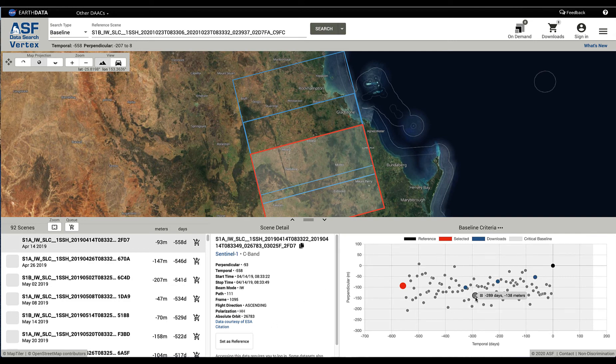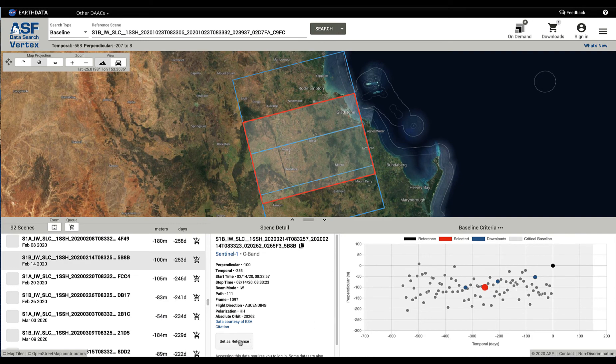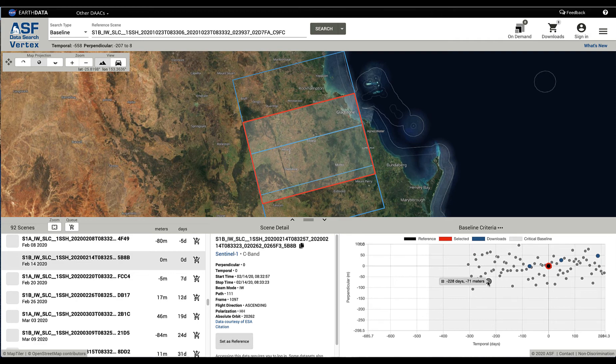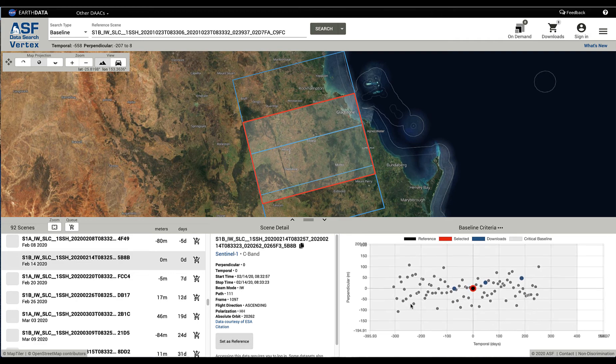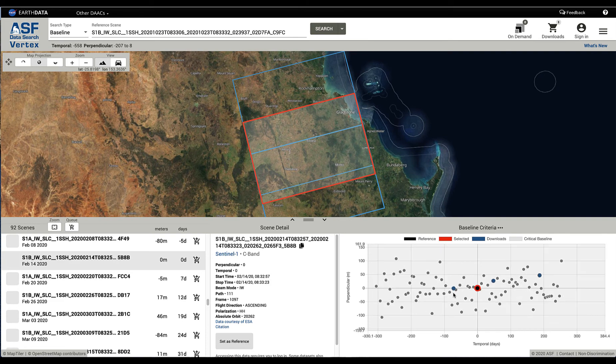Now, with that said, maybe you wanted a scene more towards the center. This scene, let's say, that you want that to be the reference point. You can click the set as reference, and we're going to change all the offsets with that as the reference scene that you might be interested in.